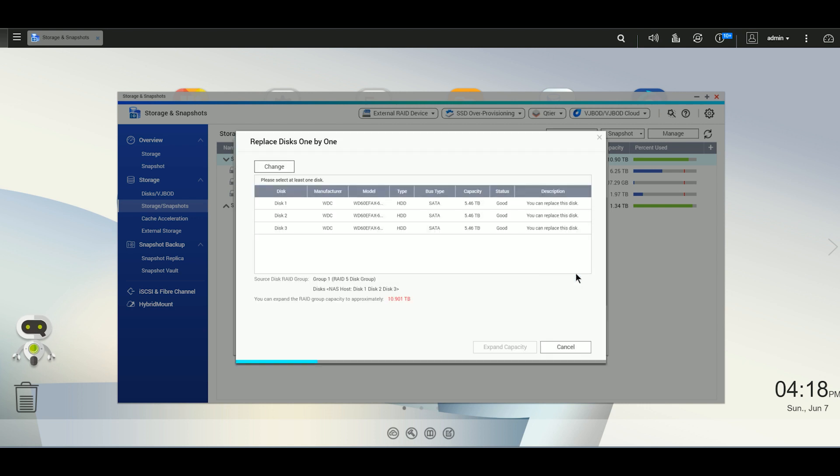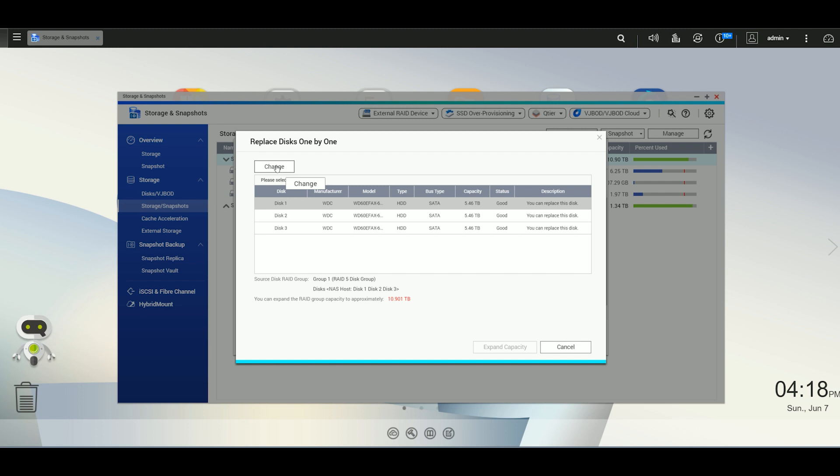Then we're going to click on manage again and select replace disk one by one. Now you should see a list of all your disks in the array there. It's basically as easy as selecting the first disk, hitting change. It's going to prompt you to remove it. You put in the replacement disk, even if it's larger. And you go ahead and just give it about five to 10 minutes and it should start rebuilding on its own. You're going to do that for all three disks until you're completed.